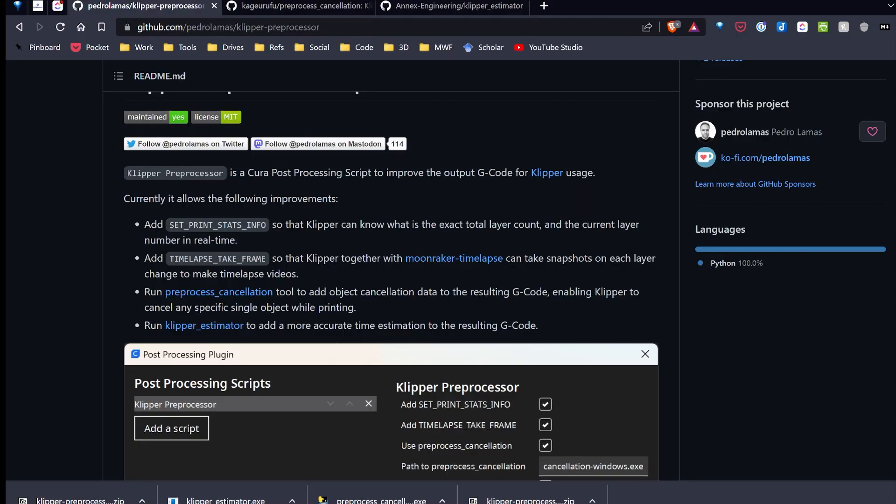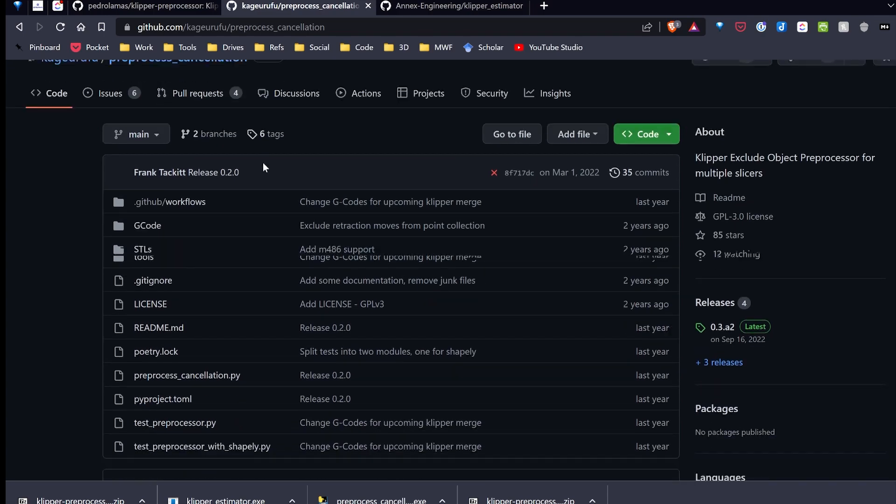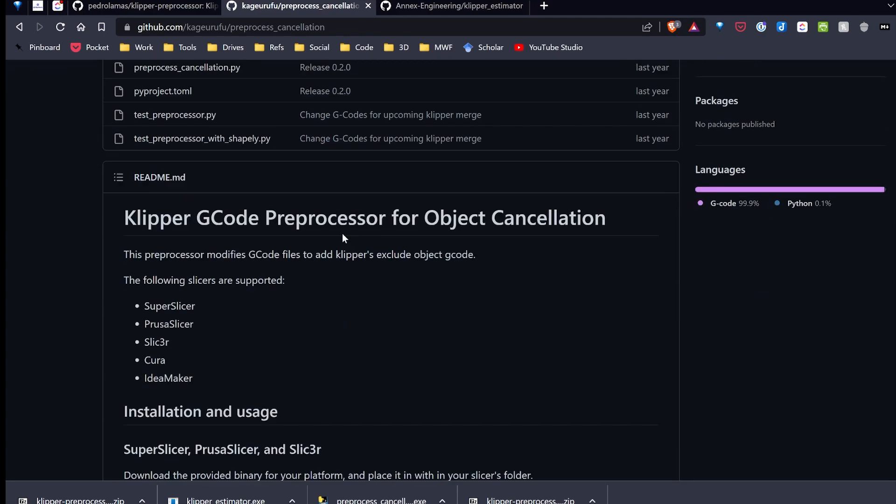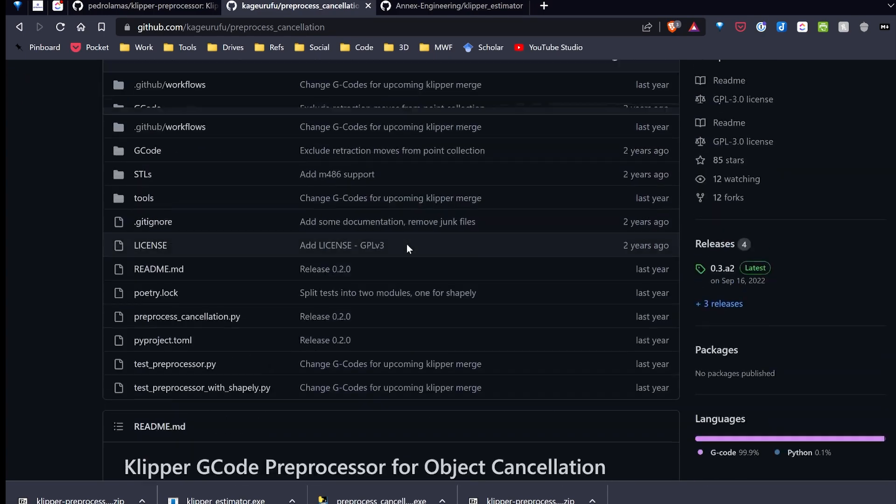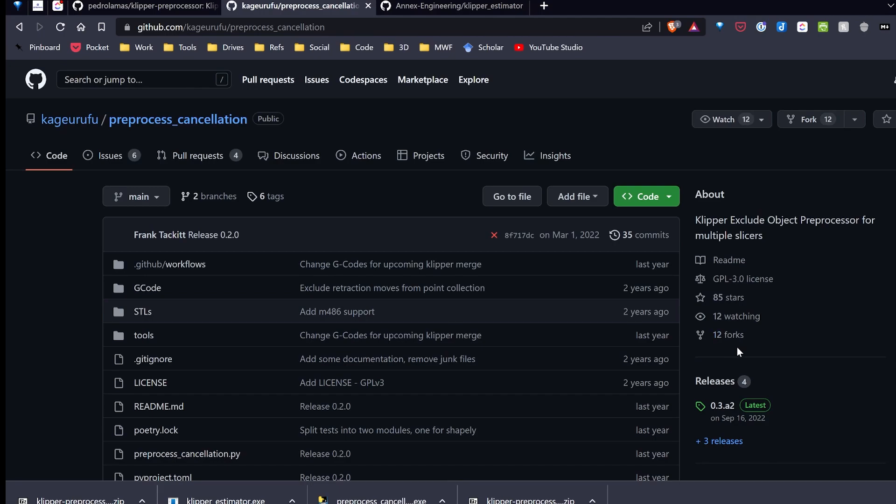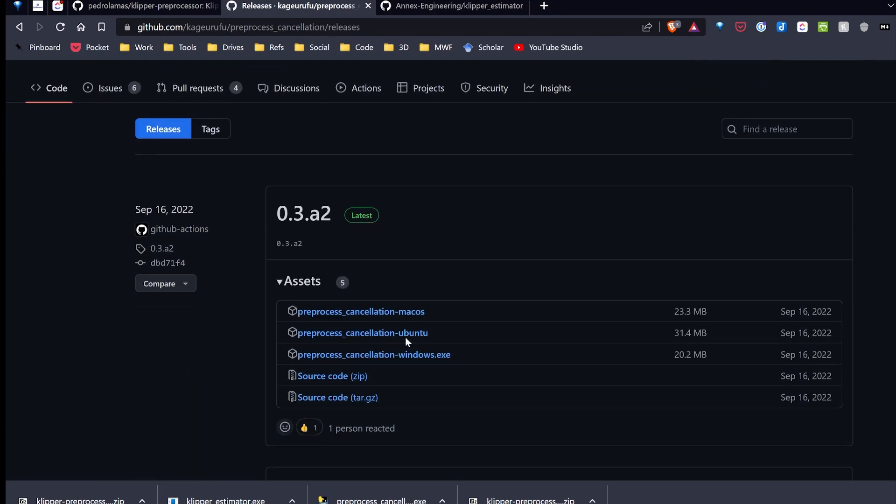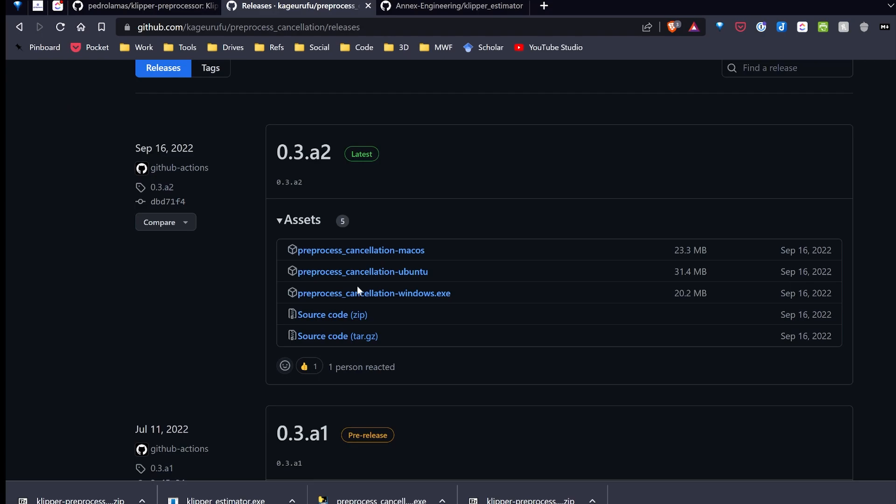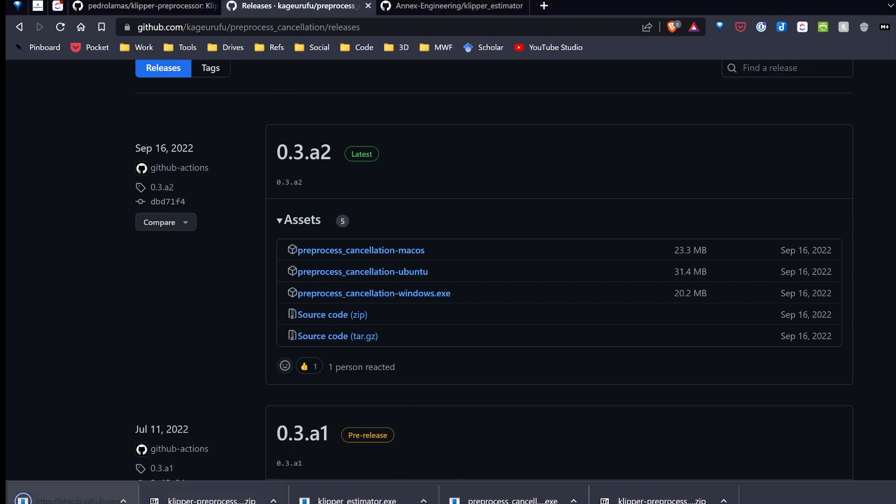So back in my browser on GitHub, I'm going to right-click on the preprocessor cancellation, open that in a new tab, and do the same for the Klipper estimator. So I'll start over here. Here's the preprocessor cancellation. So I can review the code and take a look at everything. And what I'm going to do is click on Releases. And then go ahead and download the executable I need. So I can just click on that. And that will download it to my computer.